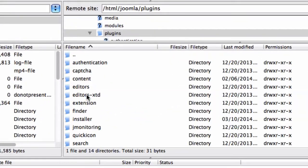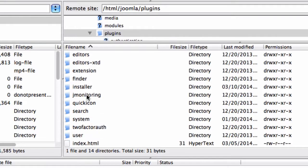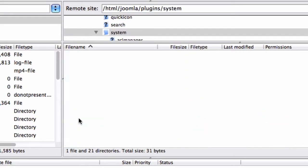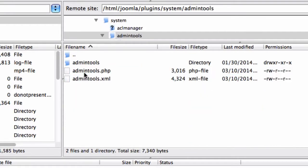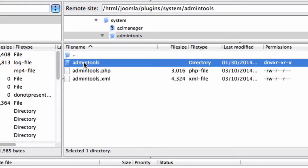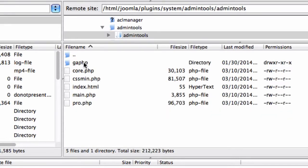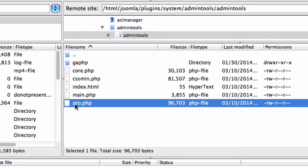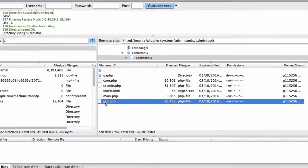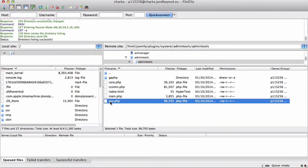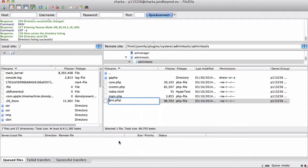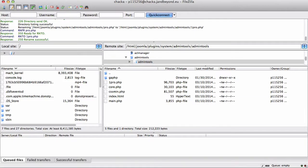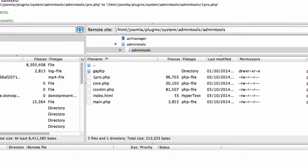Then select system, then admin tools, and admin tools again. Here you'll find a file called pro.php, and you need to temporarily rename that to something else. I'm just going to call it one-pro.php. That will disable the blocking features of admin tools.